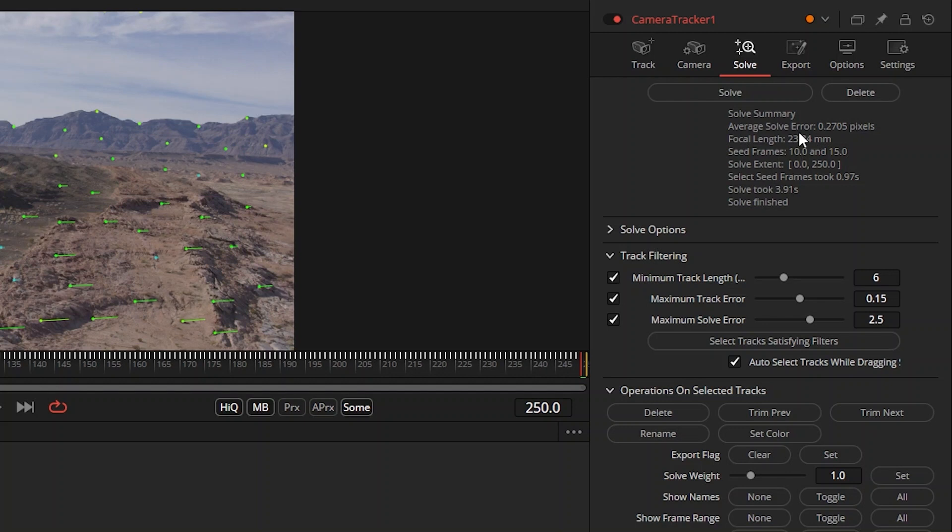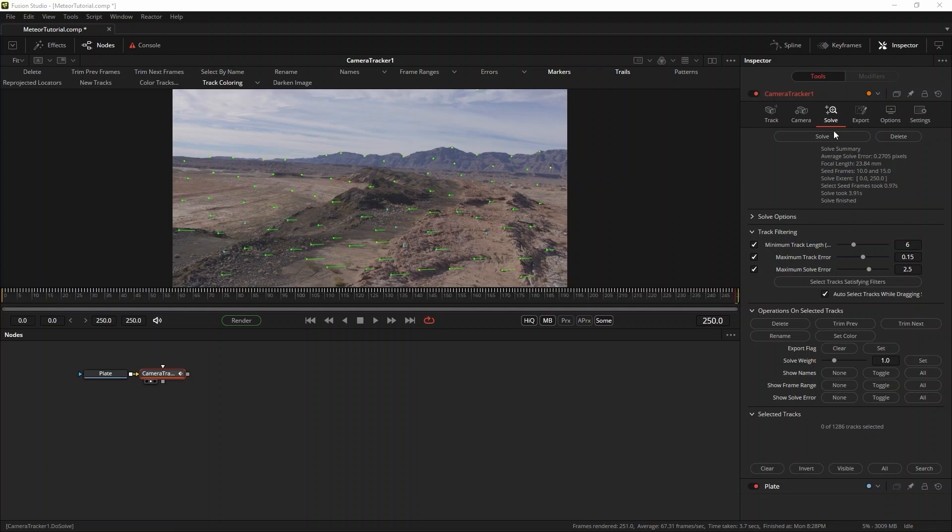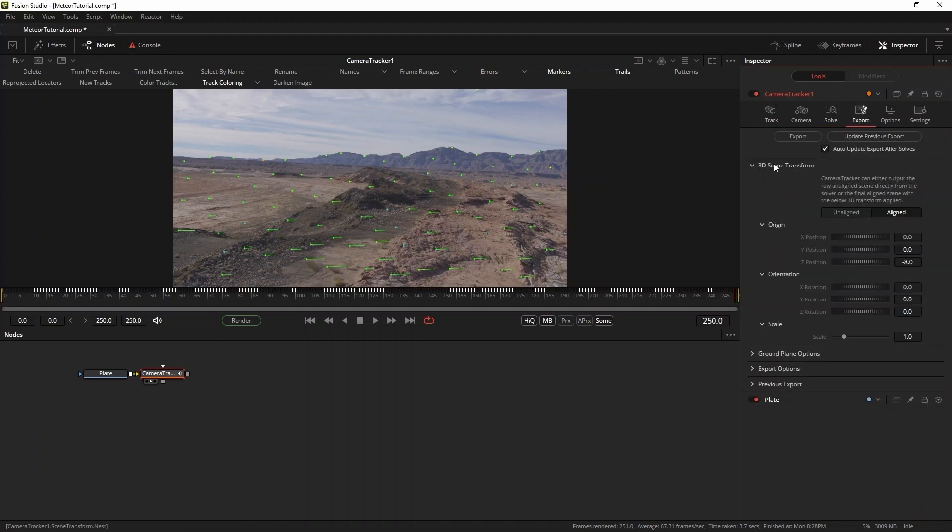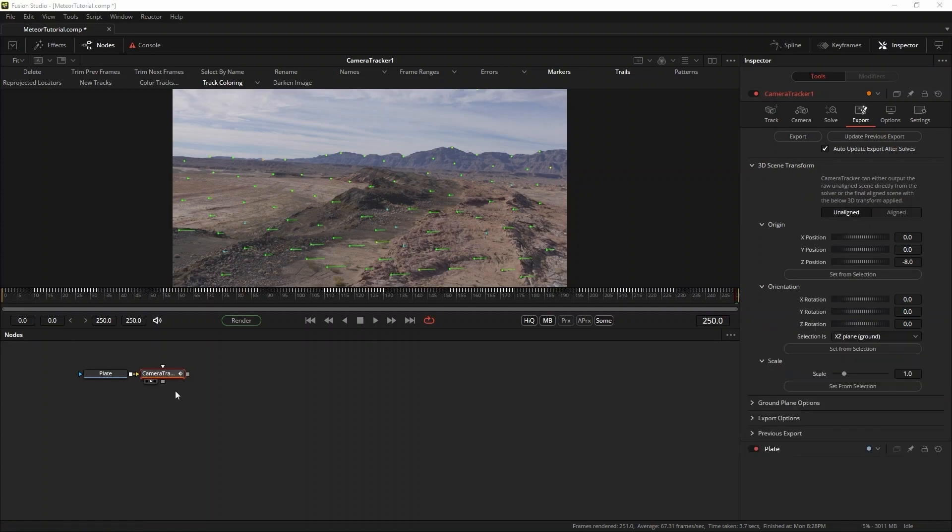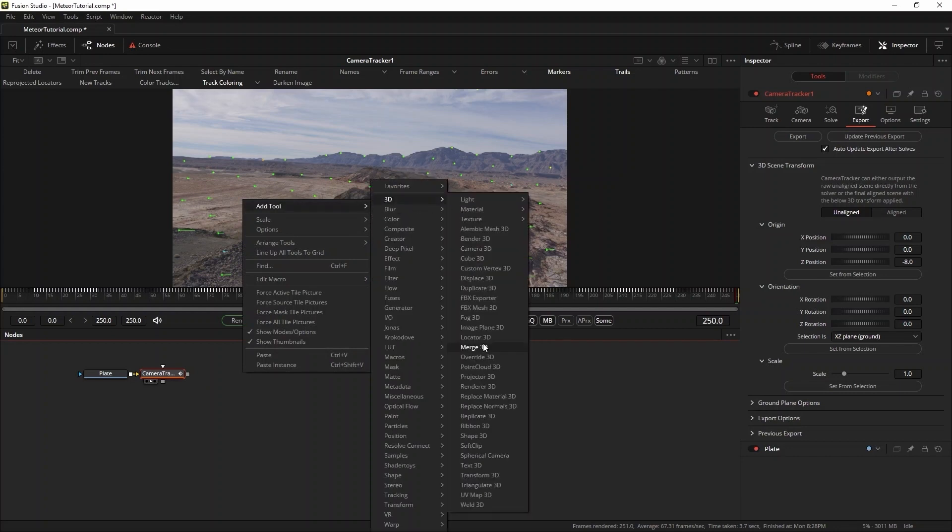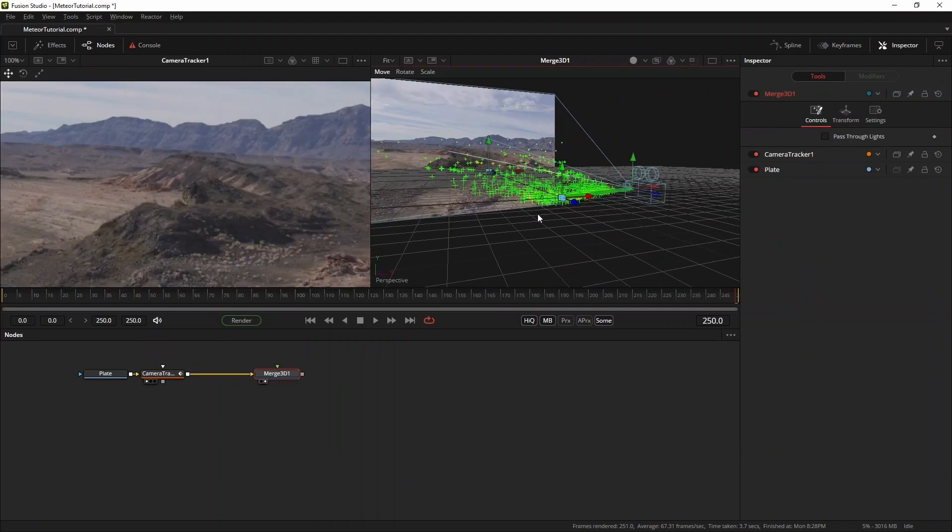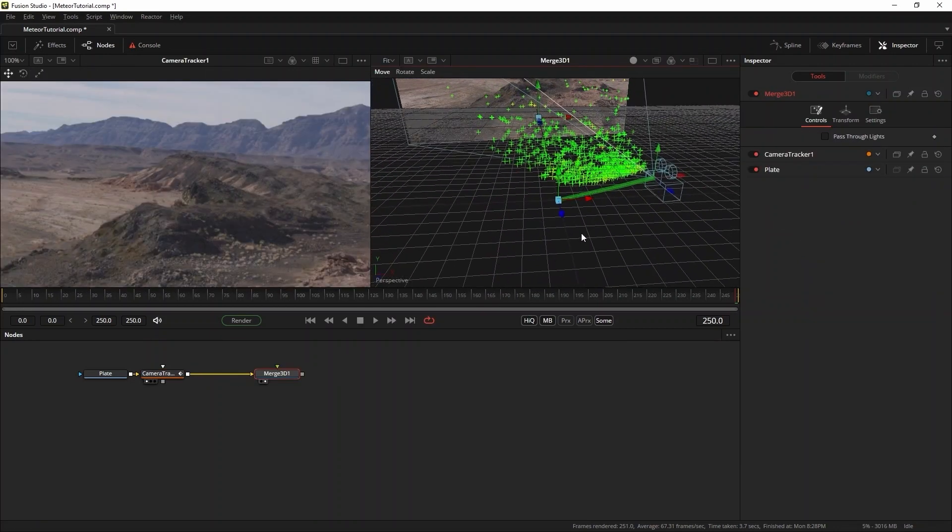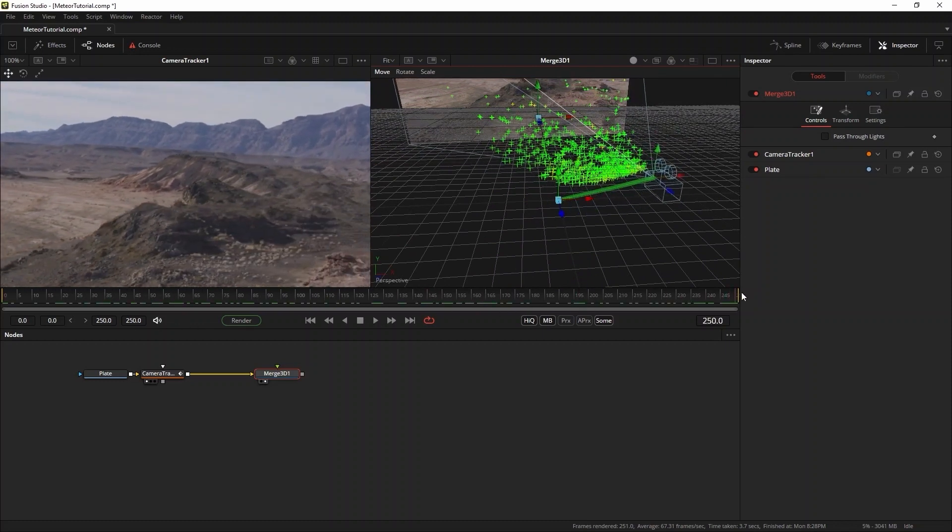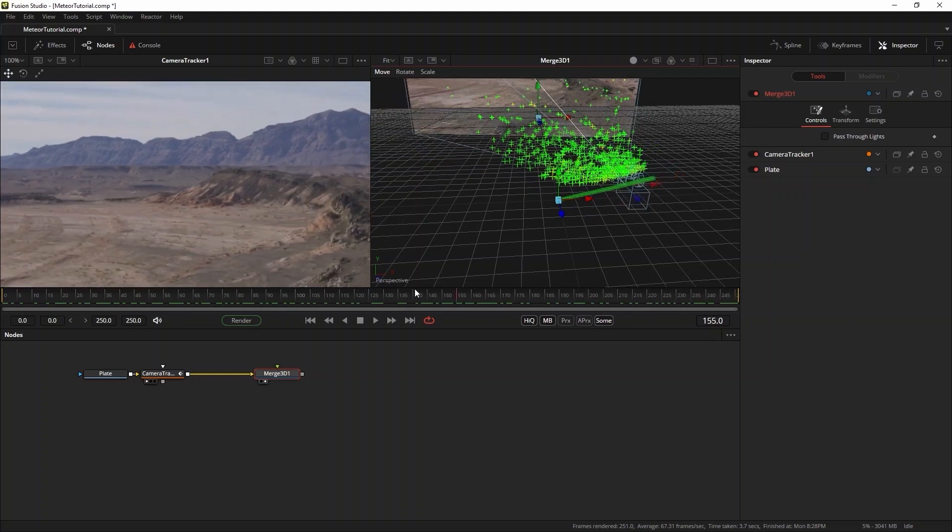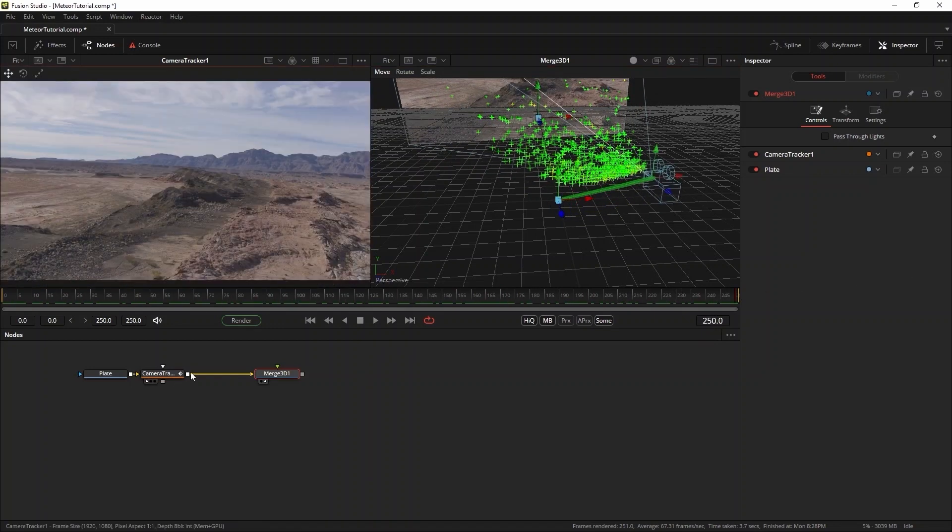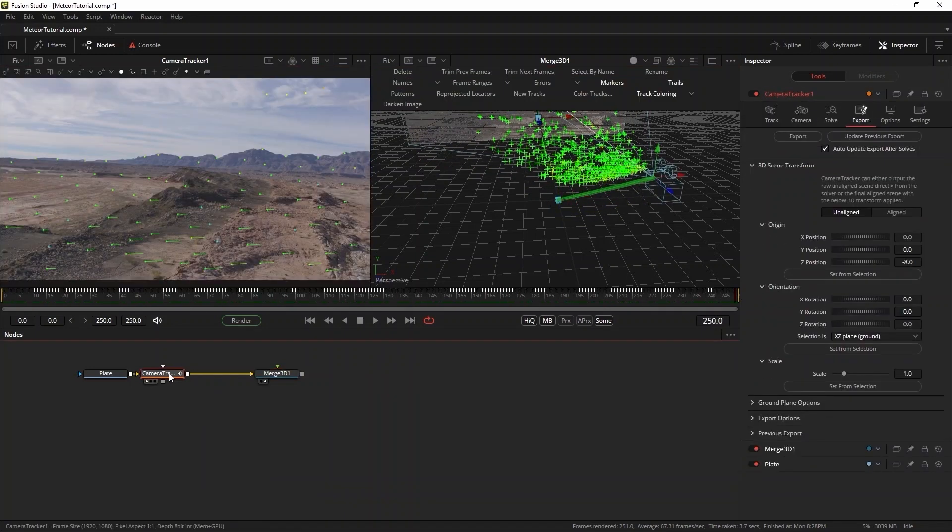Since the main impact will be down on the desert plane, I'd like to set the ground plane in Fusion's 3D world to correspond with the desert. To do this, you can go to export, 3D scene transform, and switch from aligned to unaligned. To see what Fusion actually does behind the scenes, you can use the scene output from the camera tracker and feed it into a merged 3D node. This will show you the current status of the camera track in 3D space. As you can tell, the camera moves from side to side, just as you expect from seeing the footage.